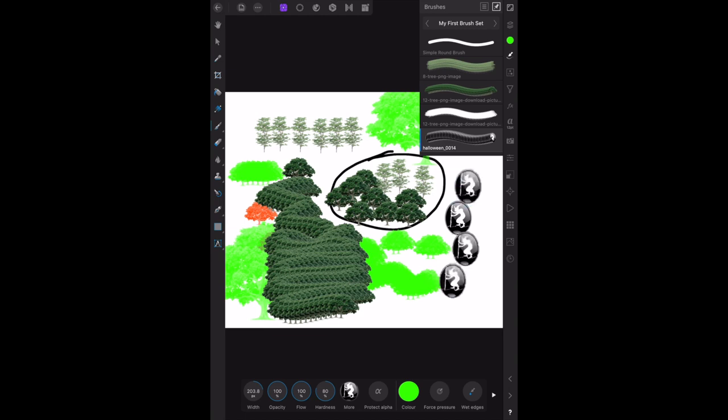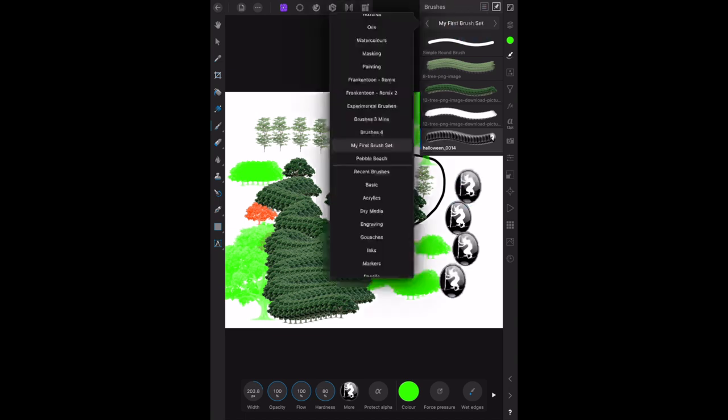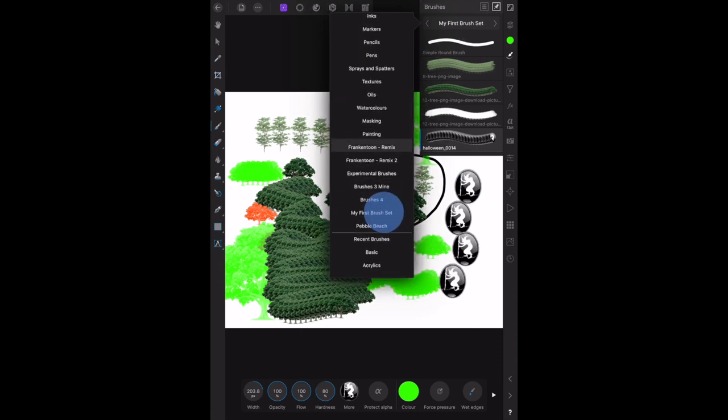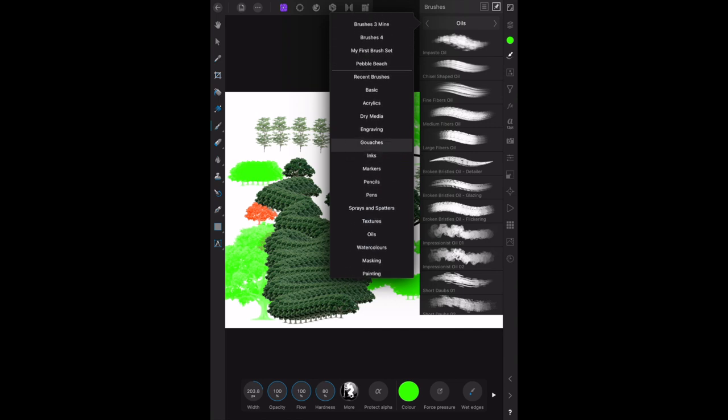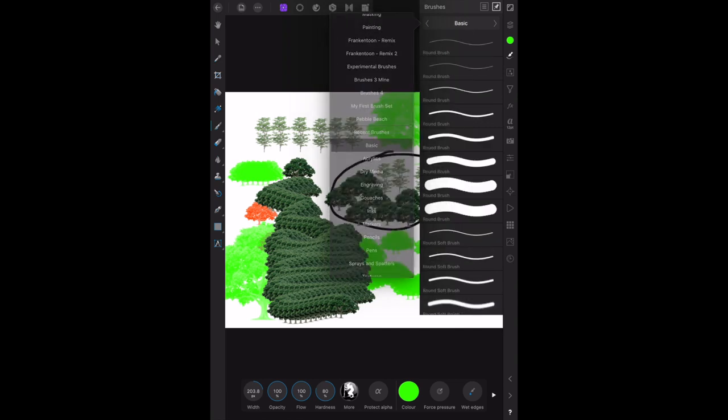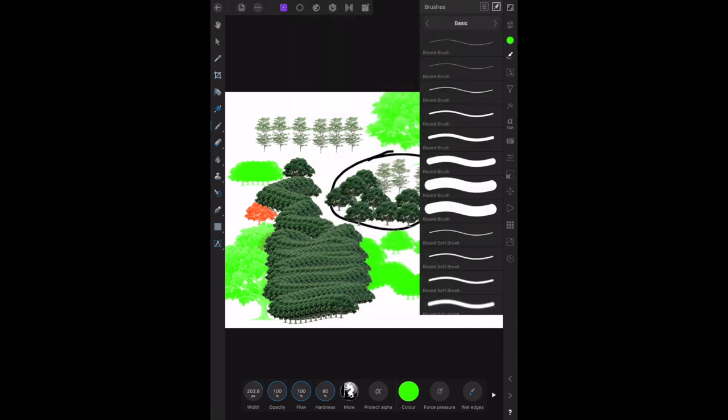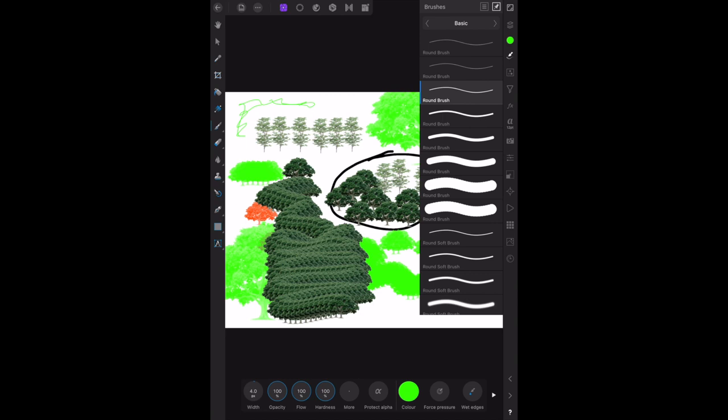When you want to go back to your normal brush set, you can go to pens, pencil, markers, basic. There's your basic brush set. You can select that one, and there's just drawing with a green line.